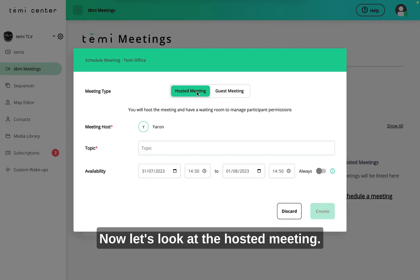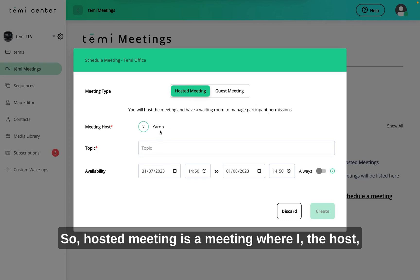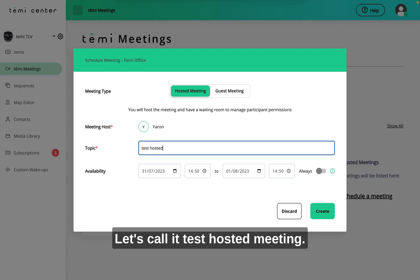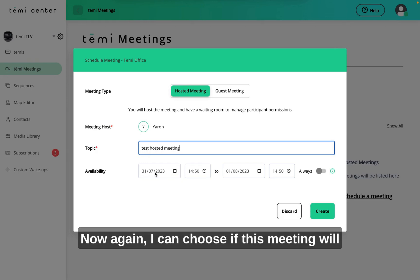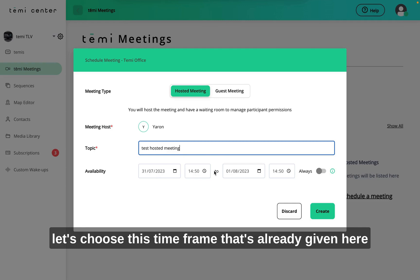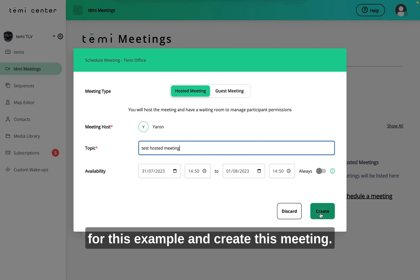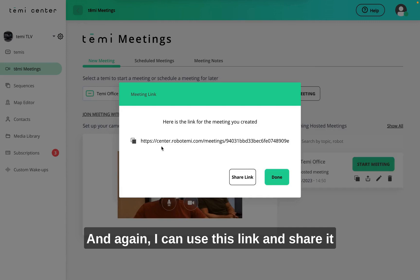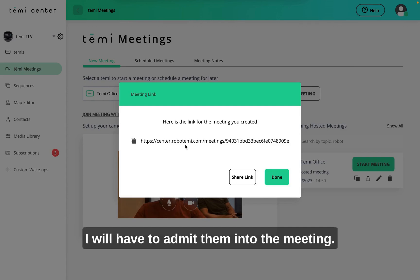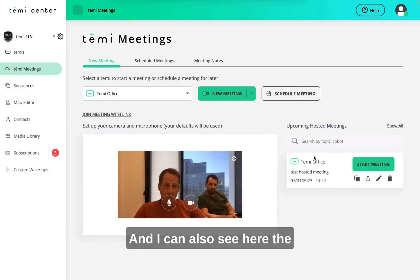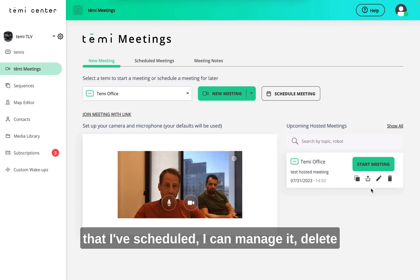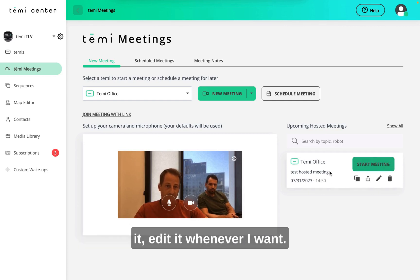Now let's look at the hosted meeting. A hosted meeting is a meeting where I, the host, must be in the meeting to allow participants to join. Let's call it 'test hosted meeting'. I can again choose if this meeting will be available in a certain time frame or always. I'll choose a timeframe and create this meeting. I get a link to share with anyone I want to join, but I will have to admit them. I can also see upcoming scheduled meetings here and manage, delete, or edit them whenever I want.